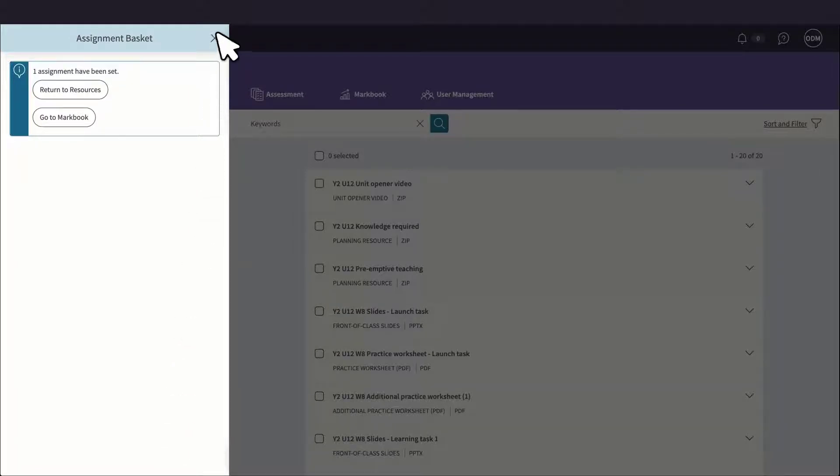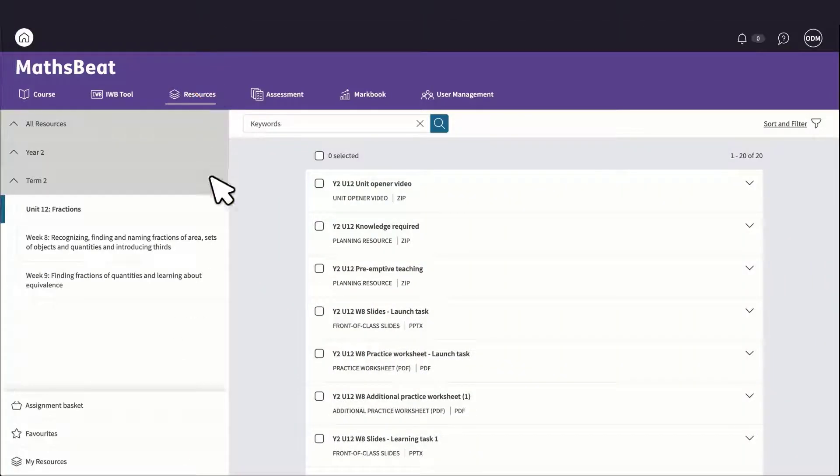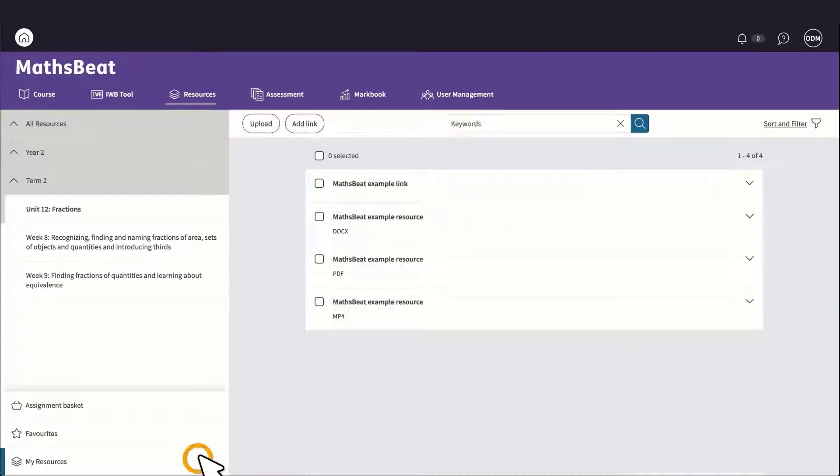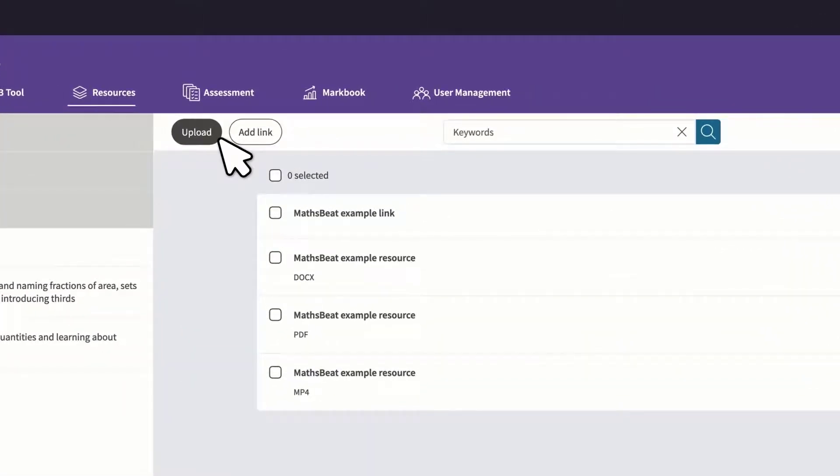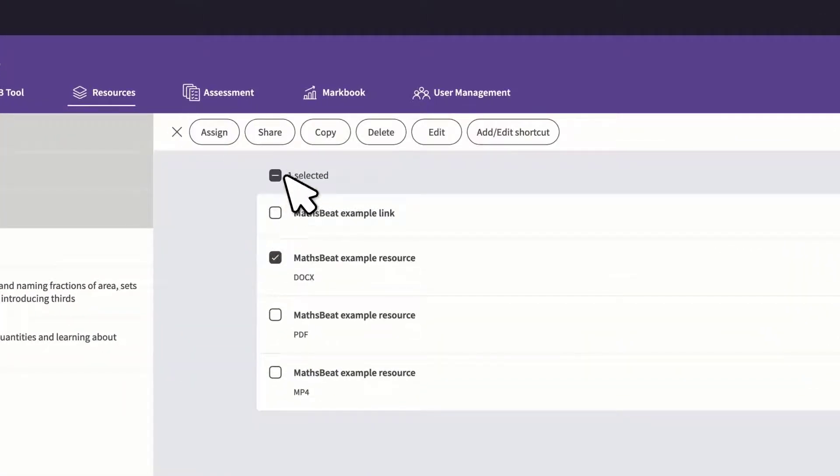The resource library is also fully customizable. You can create or add your own resources and share them with other teachers in your school.